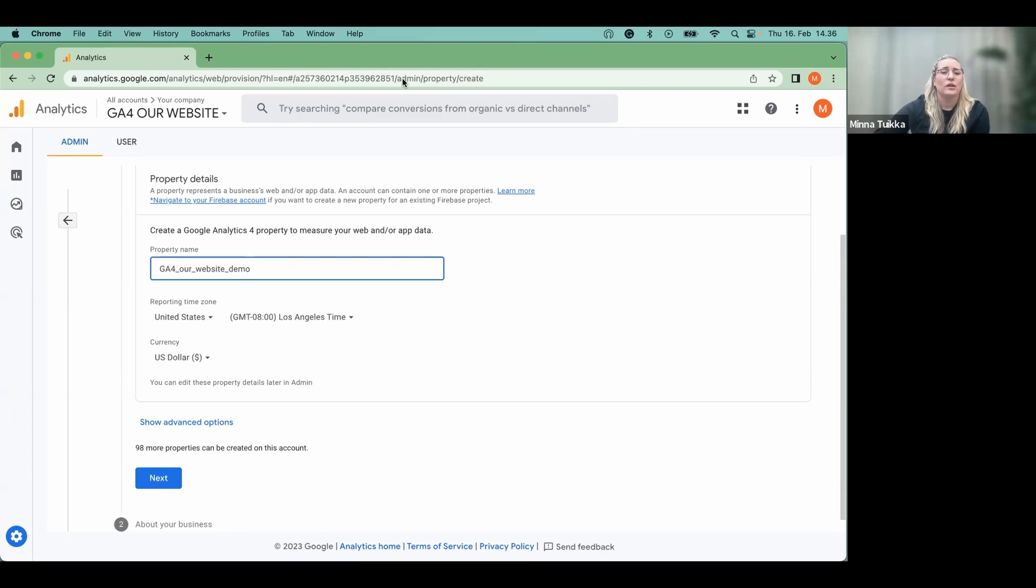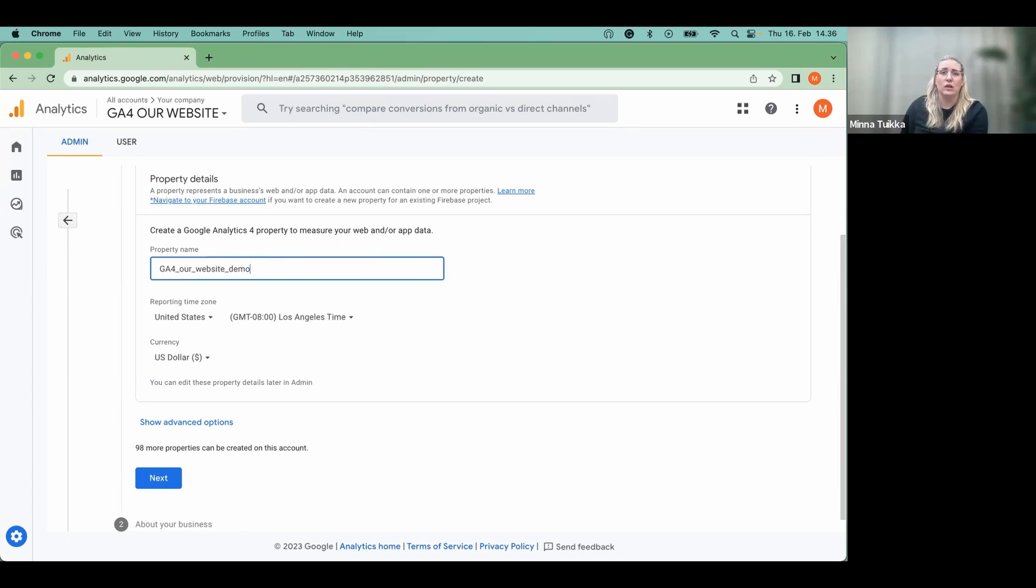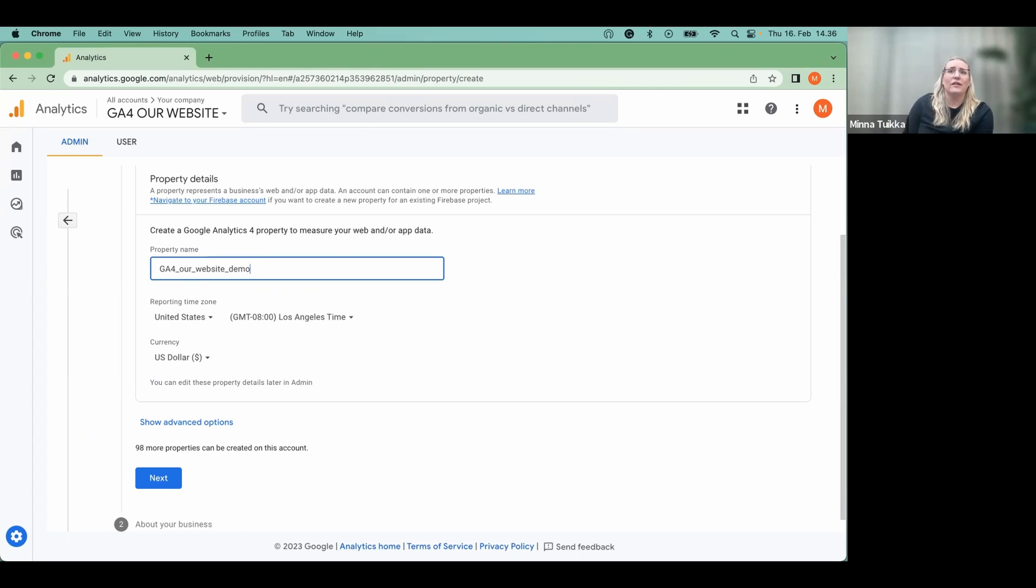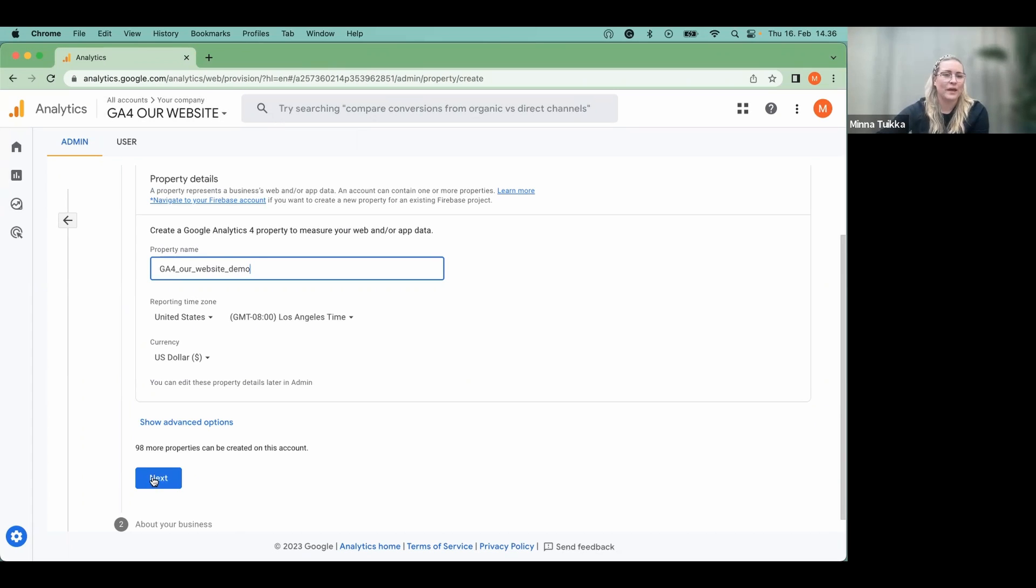Then you choose the time zone and the currency, so they should be selected in a way that serves your business the best. So if you're in the main market, it's in the US, choosing the time zone and the currency to reflect that will help your conversions and events so they will be tracked on the right date. All of these settings can be changed afterwards, so no panic. Then we just click next.